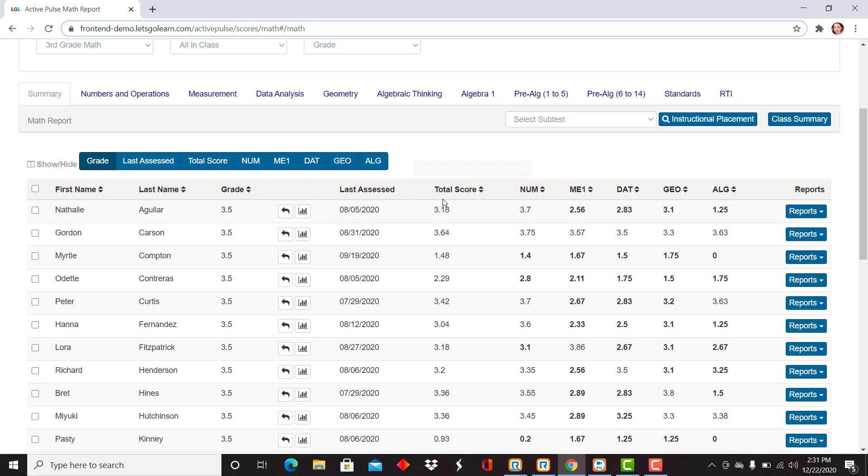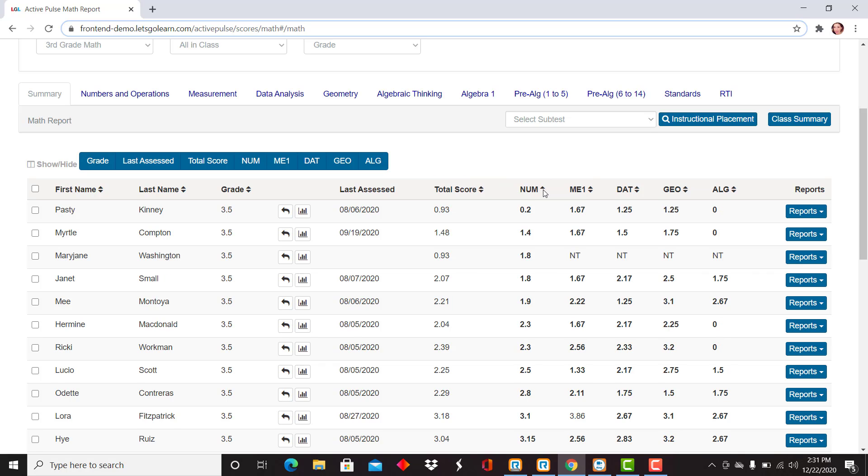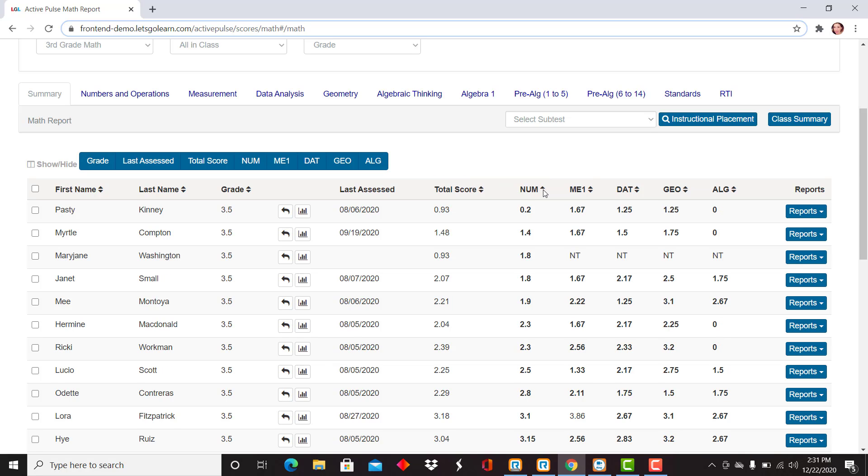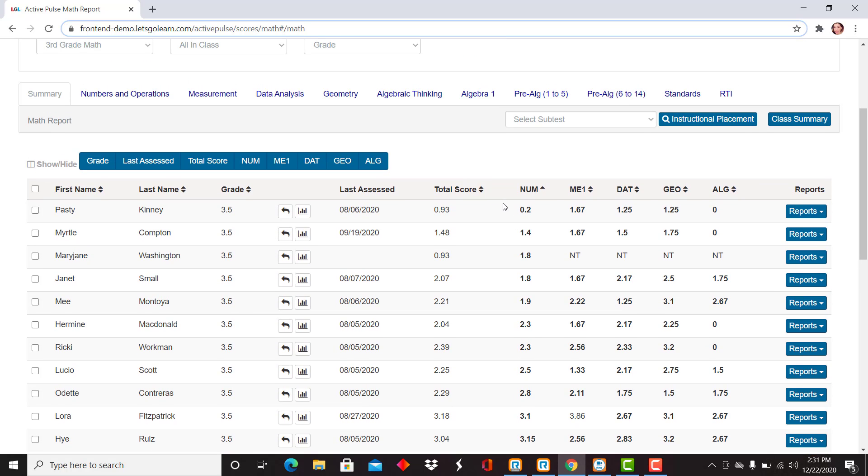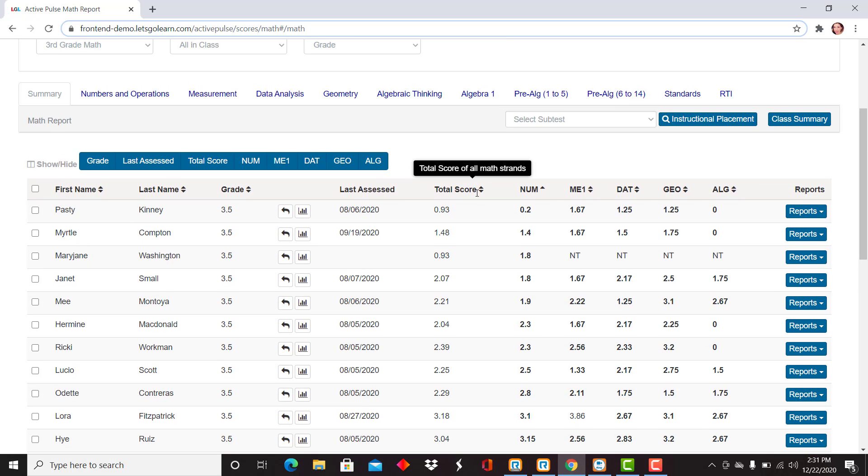On this screen, you also have the ability on the right hand side of each column to sort. If I want to view numbers and operations, I can quickly sort from low to high to see my class displayed with those grade level scores in order here for numbers and operations.